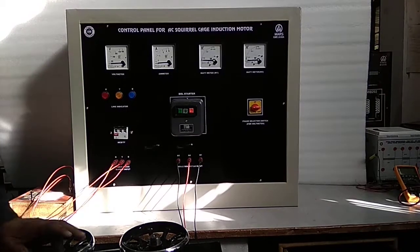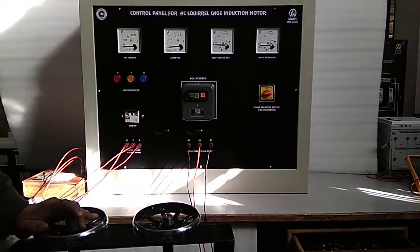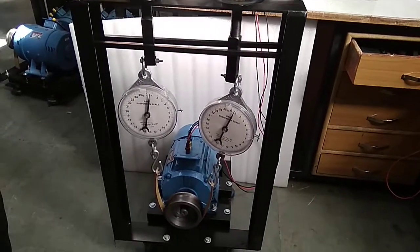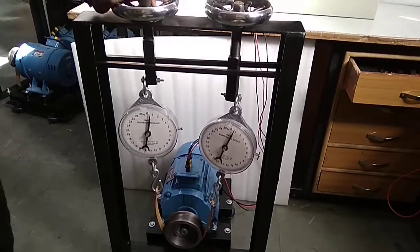This is an Induction Motor with Mechanical Loading Arrangement.